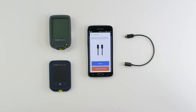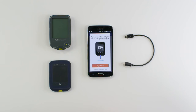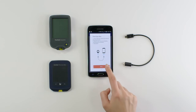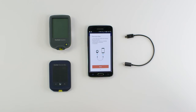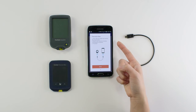Since you already have a micro to micro cable, just tap continue. On the learn to sync screen, tap begin tutorial to see steps on how to set up your freestyle device for data transfer.